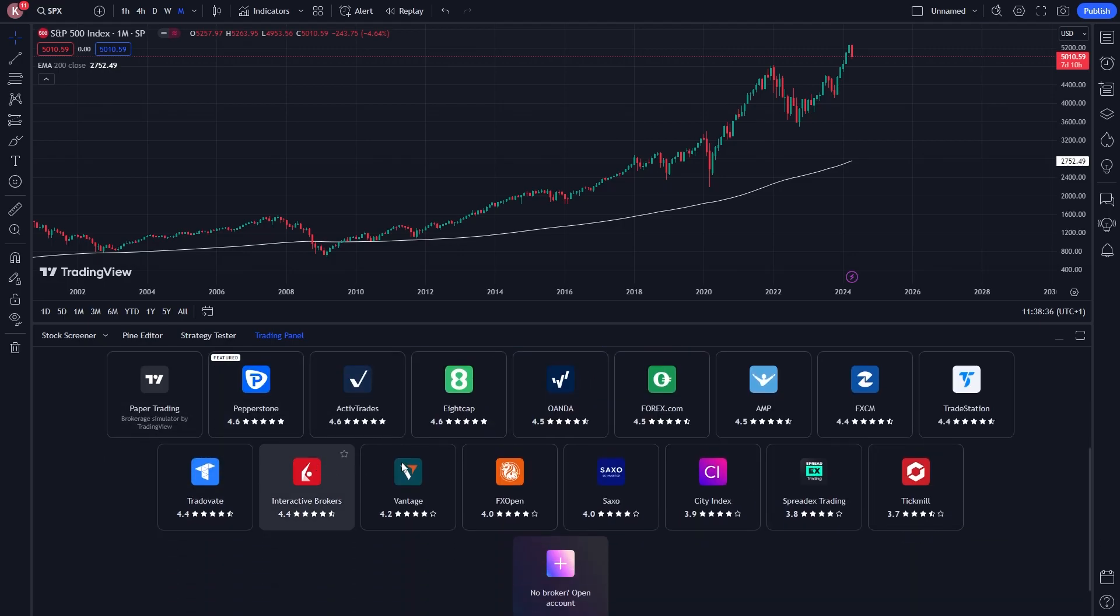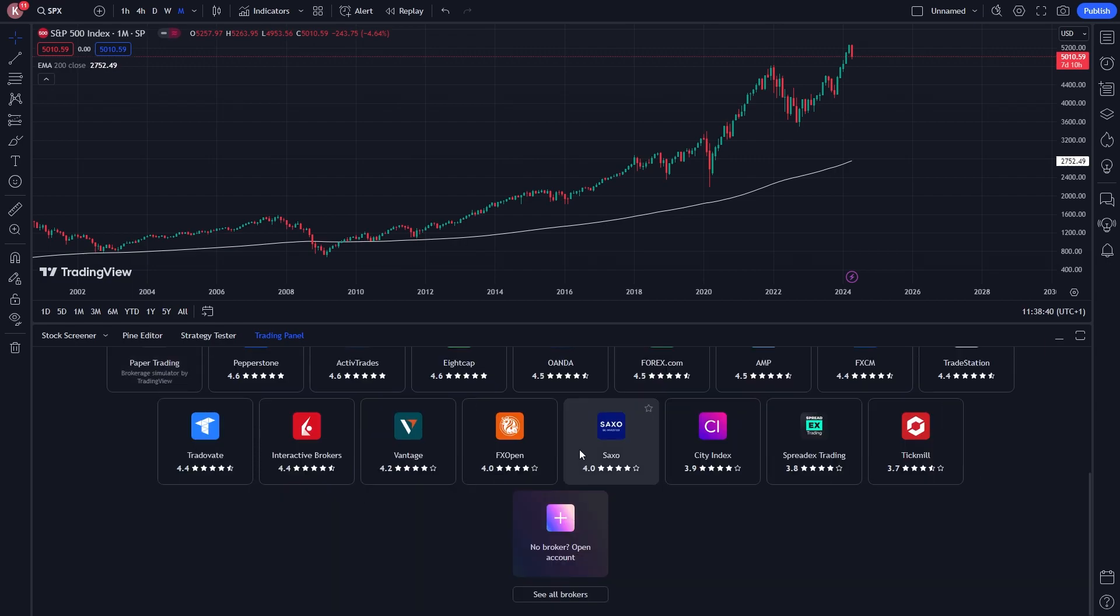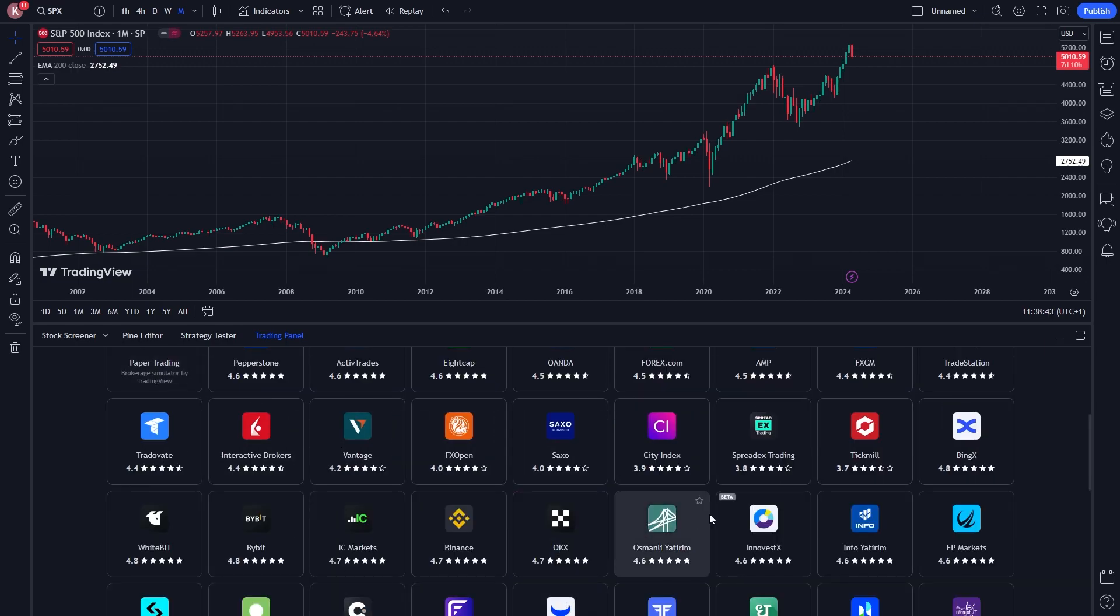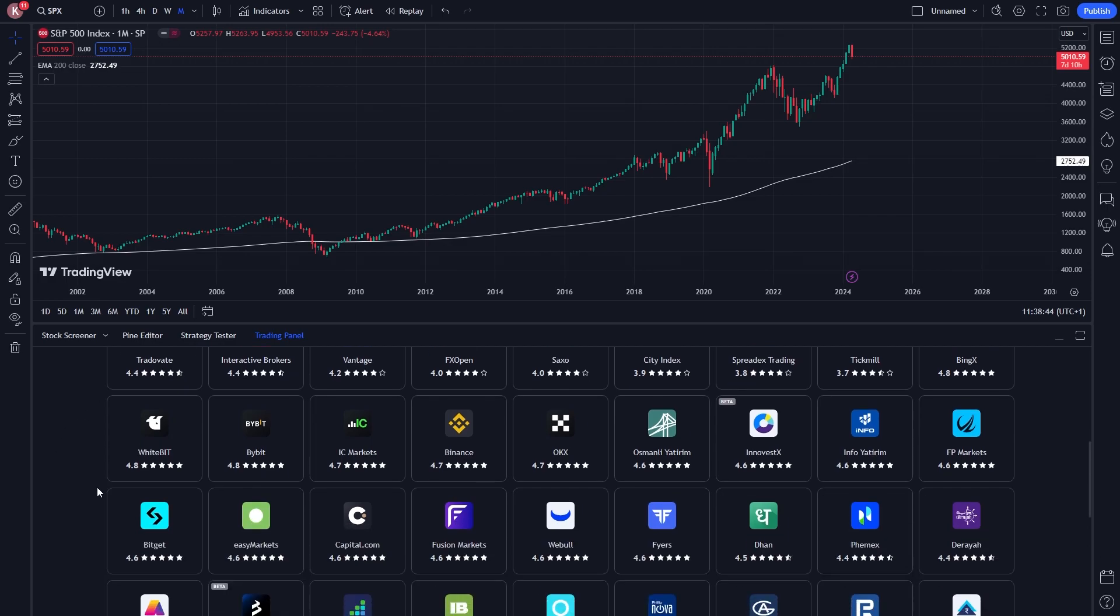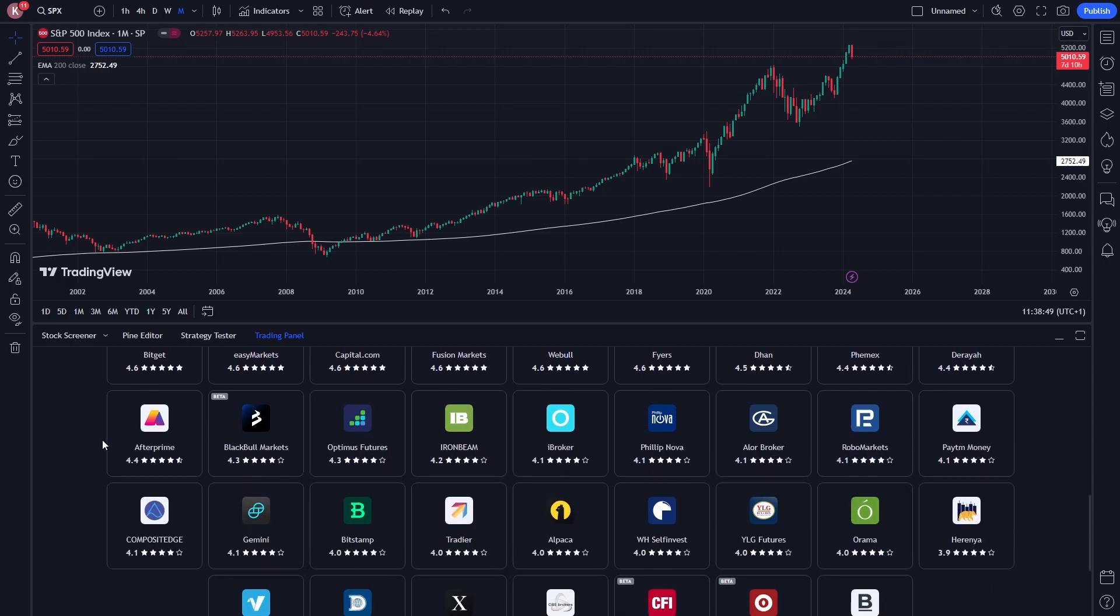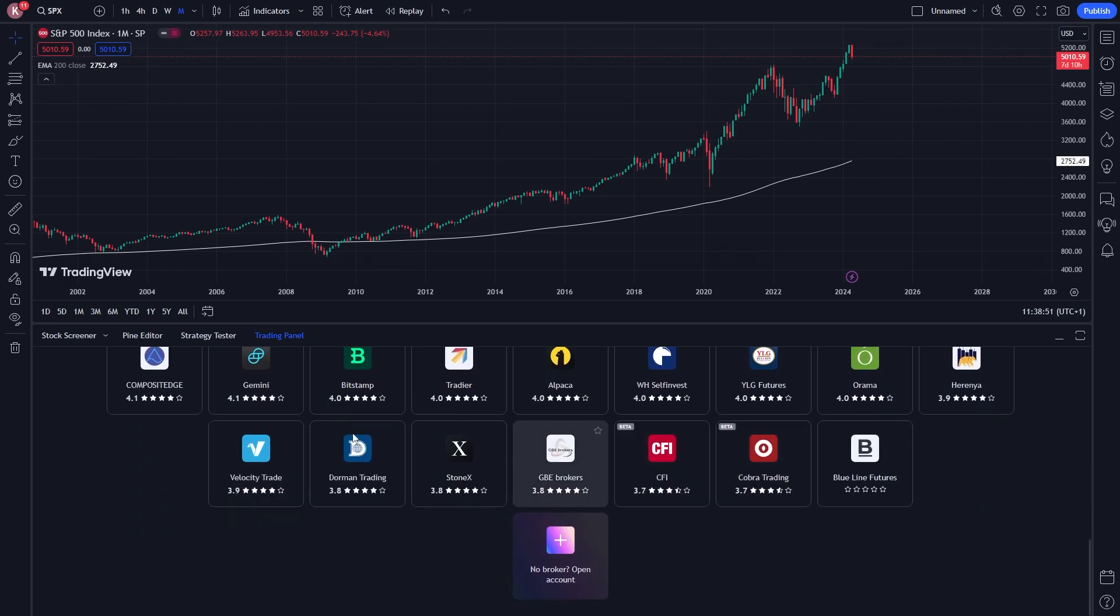Now, if we scroll down a little bit, we can see just a few of the brokers that they support. However, we can also scroll down a bit more and click see all brokers, and that will allow us to see a whole bunch more. Here we can see brokers like Binance and Bybit, and that will actually allow us to trade crypto, as well as these other ones that allow us to trade stocks.